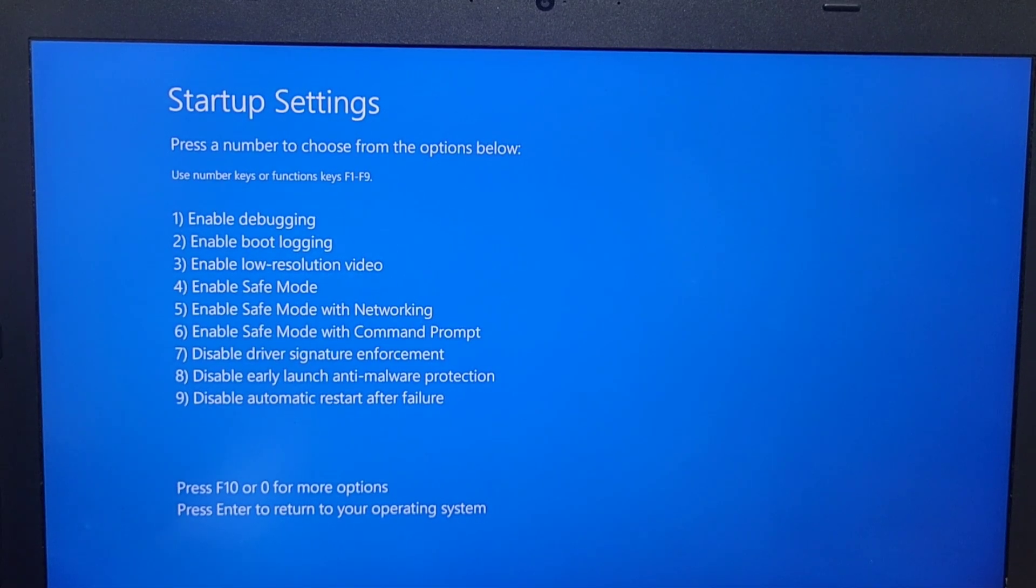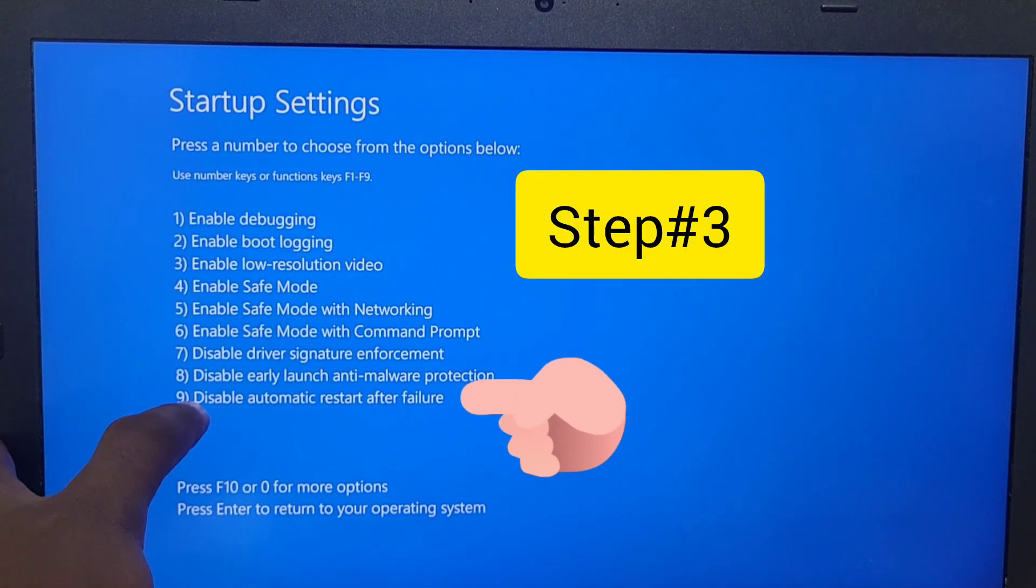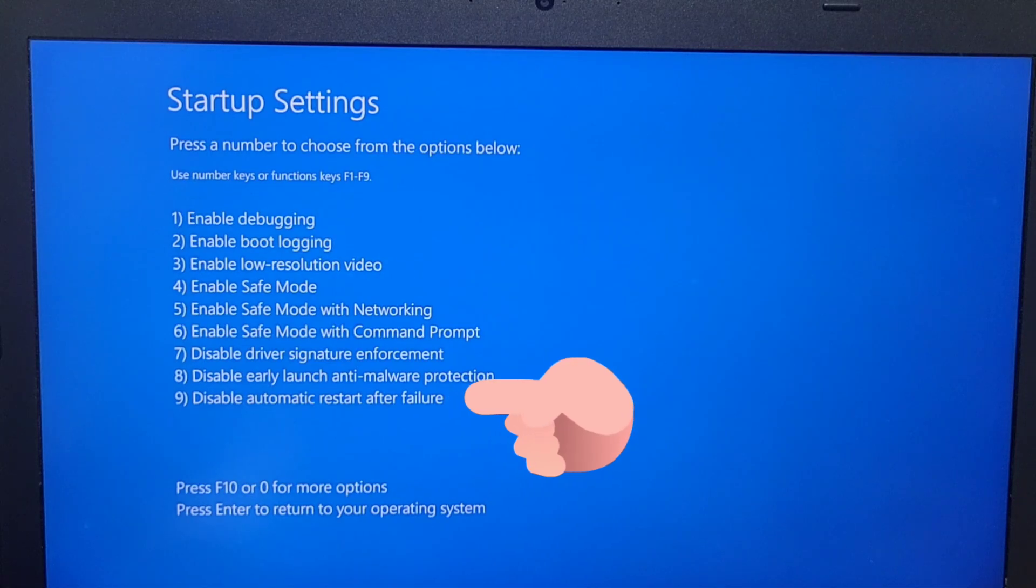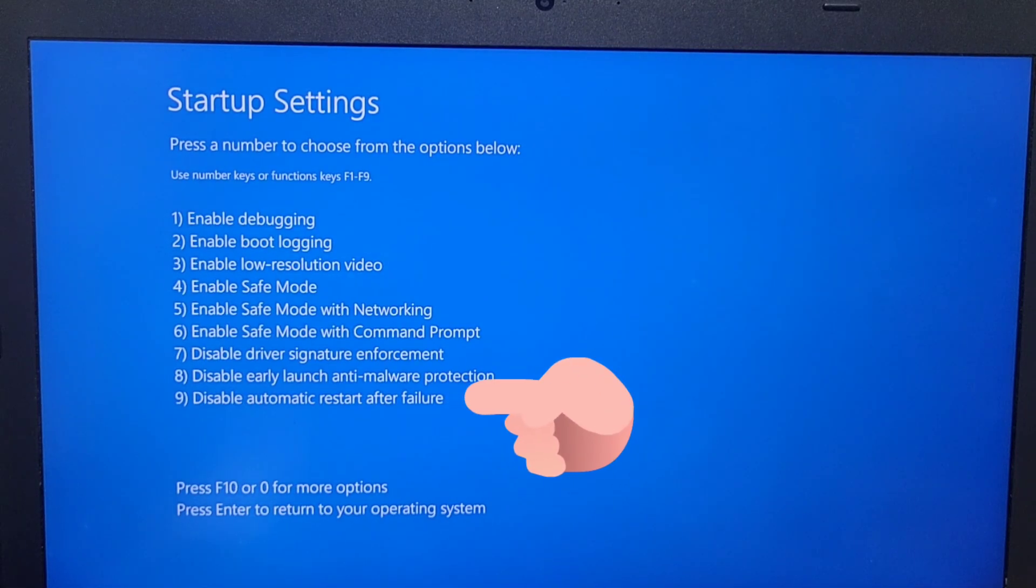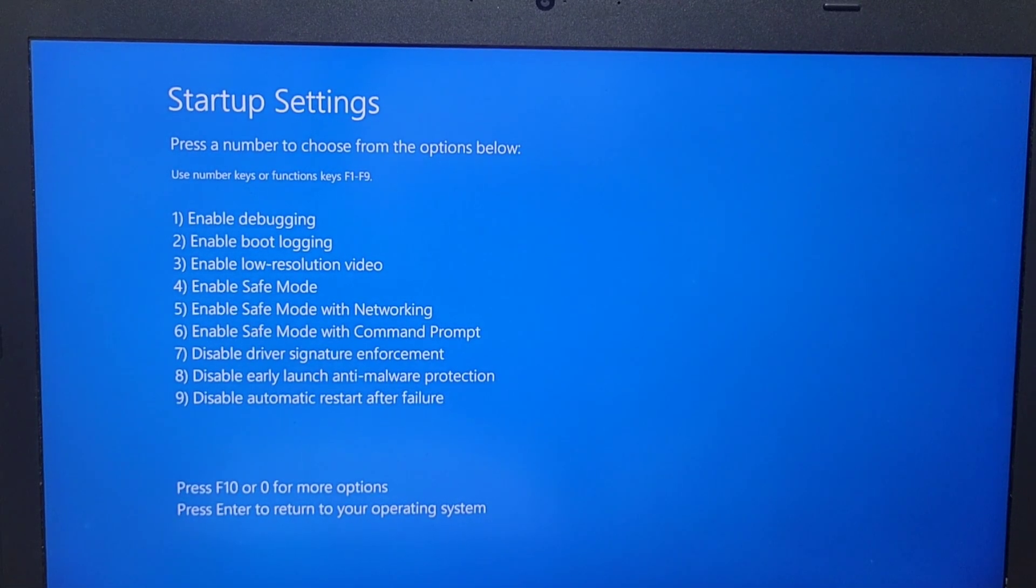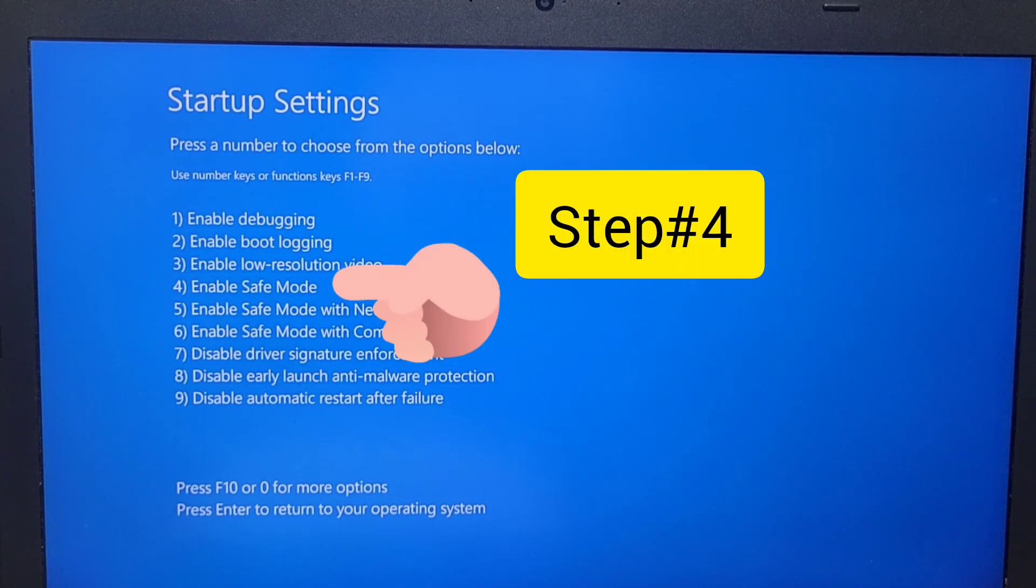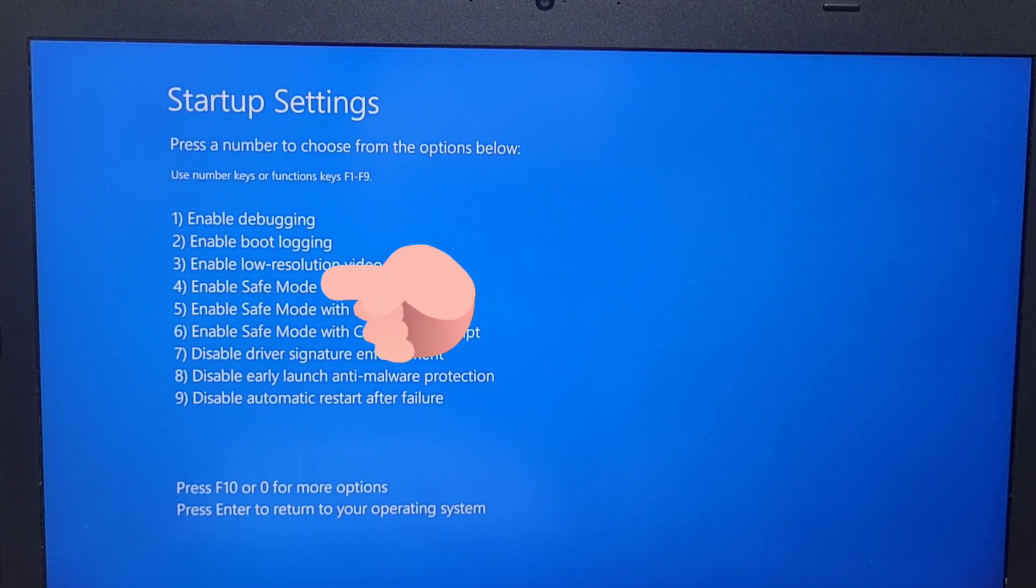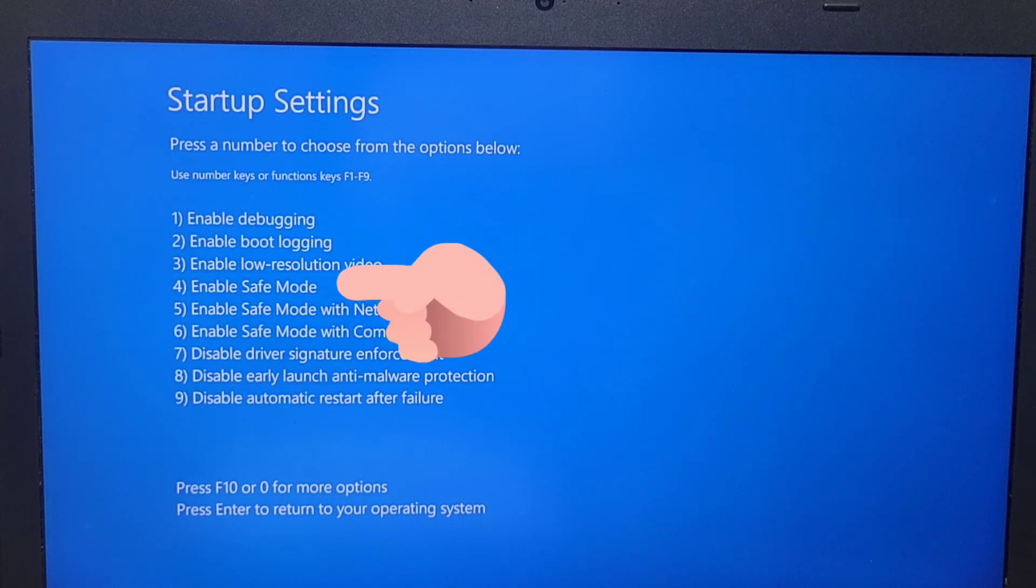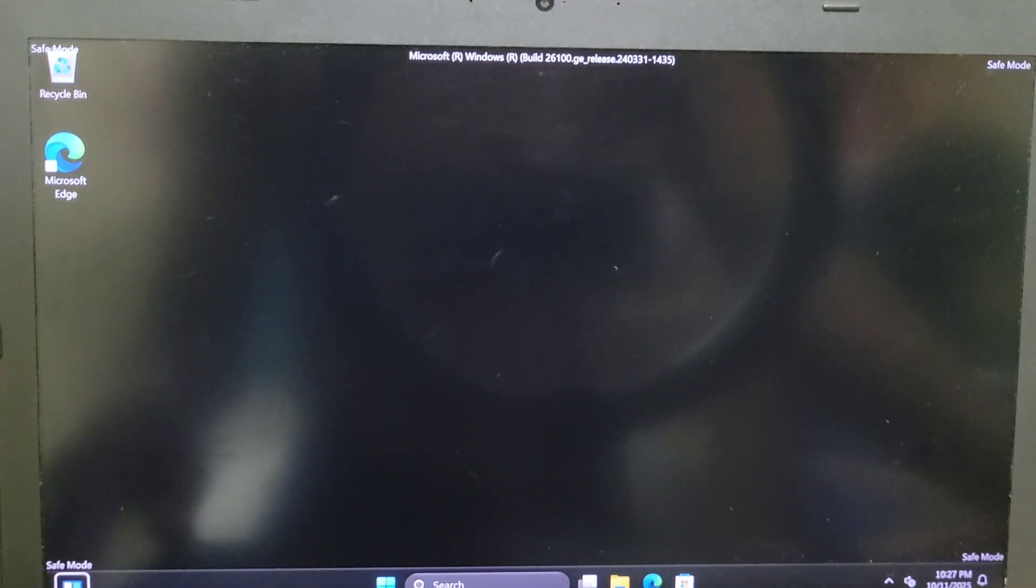First, you need to choose the first one, which is number eight, disable any launch, any malware protection. You can also choose the ninth option, which is disable automatic restart after failure. And lastly, if your computer still does not work, you're going to choose the fourth option, which is enable safe mode.